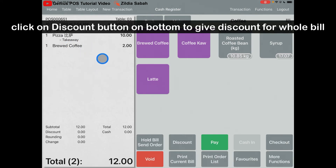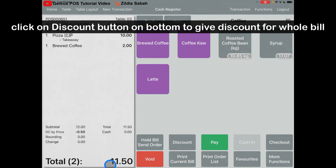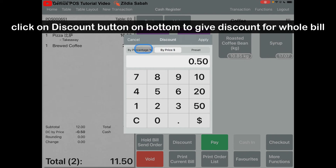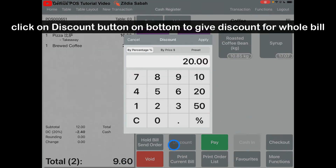If you want to give a discount for the whole bill, just click on the Discount button. Let's say the total is RM12 and you want to give 50 cents off — click By Price, put 0.5, and click Apply. To change to a percentage discount, go to Percentage — for example 20% — click Apply. It will become RM2.40 off, so the total becomes RM9.60. To cancel the discount, click on the Discount button, click Cancel, and click Apply.